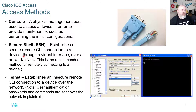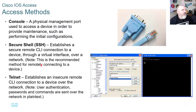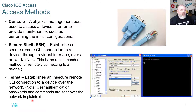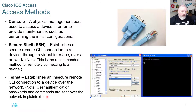Secure Shell (SSH) establishes a secure remote command-line interface connection to a device through a virtual interface — you're not physically connected using a console cable. SSH is the recommended method for remotely connecting to a device. You do not want to use Telnet — it establishes an insecure remote CLI connection where user authentication, passwords, and commands are sent over the network in plain text. Telnet should be turned off and avoided, although you still need to learn about it.